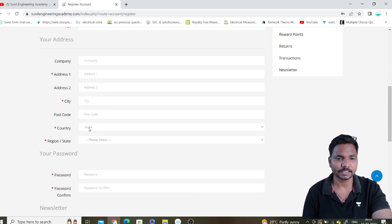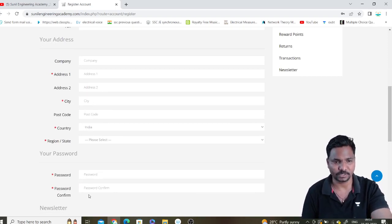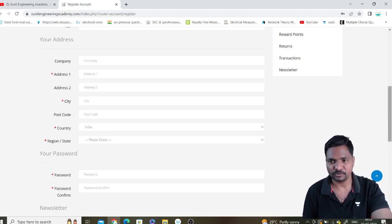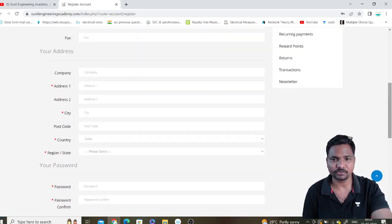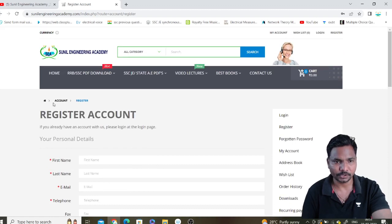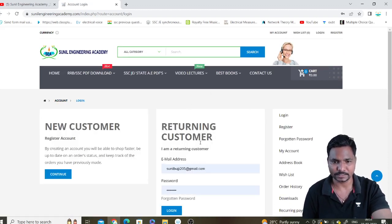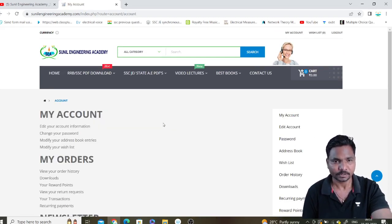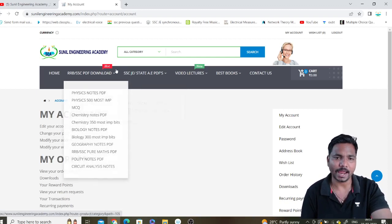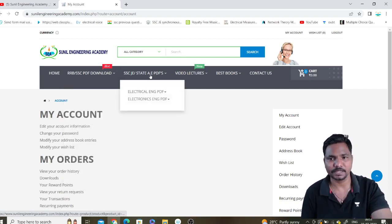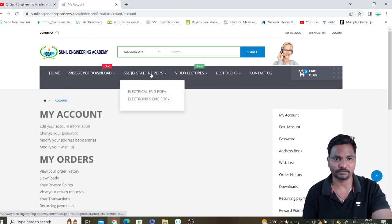In the address field, add your address, city, and country code, then set your password. After registering, you can log in using the returning customer option with your email ID and password. Click the Login button, and after that you can add whichever PDF you want.